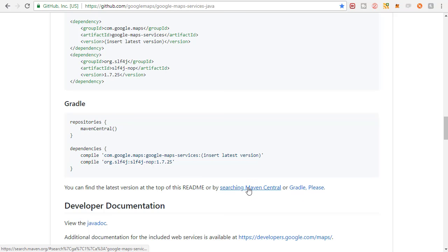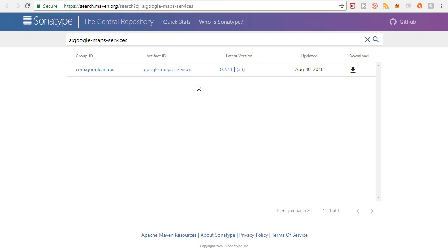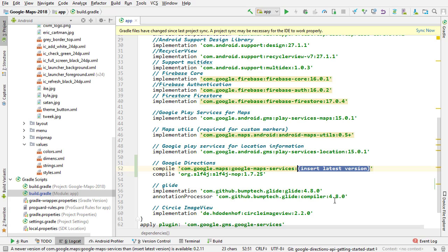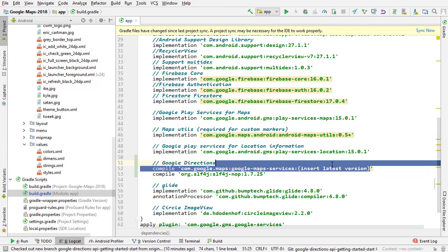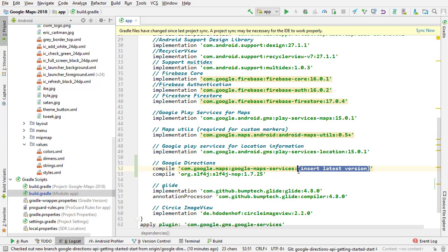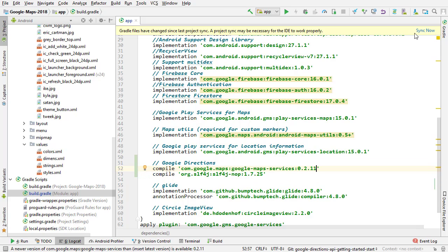You can go right here in the searching Maven central link to get the most recent version. So we want 0.2.11. So 0.2.11. That's what we want. And then we want to hit sync.